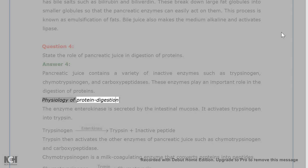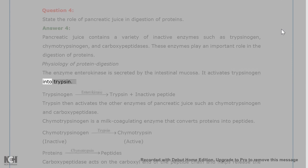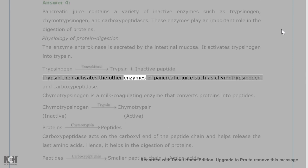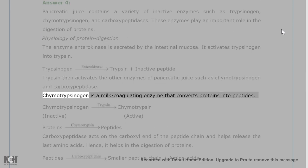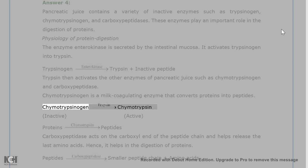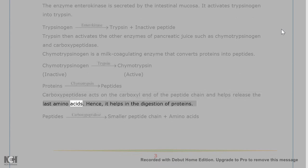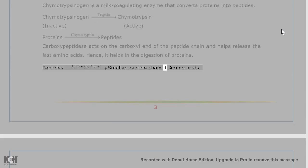The enzyme enterokinase is secreted by the intestinal mucosa and activates trypsinogen into trypsin. Trypsin then activates the other enzymes of pancreatic juice such as chymotrypsinogen and carboxypeptidase. Chymotrypsinogen is a milk-coagulating enzyme that converts proteins into peptides. Carboxypeptidase acts on the carboxyl end of the peptide chain and helps release the last amino acids, thus aiding in the digestion of proteins.